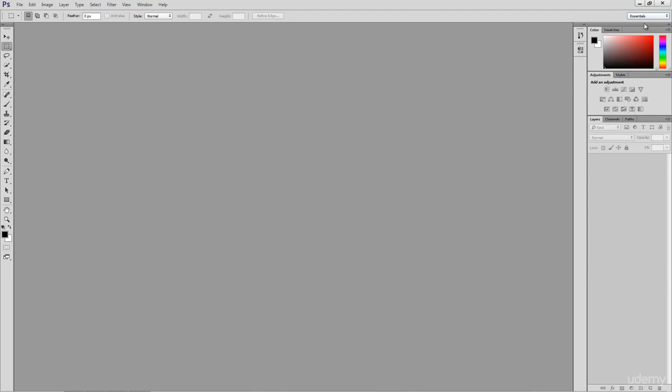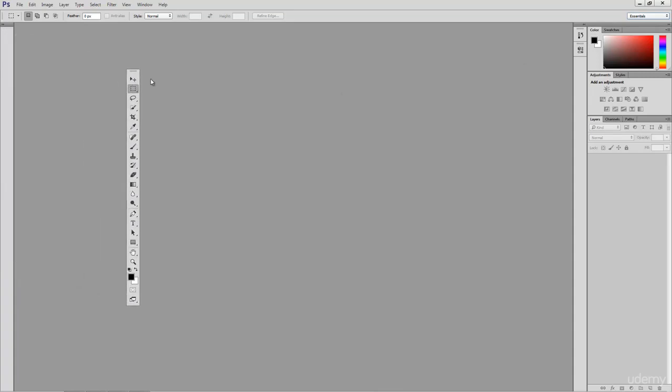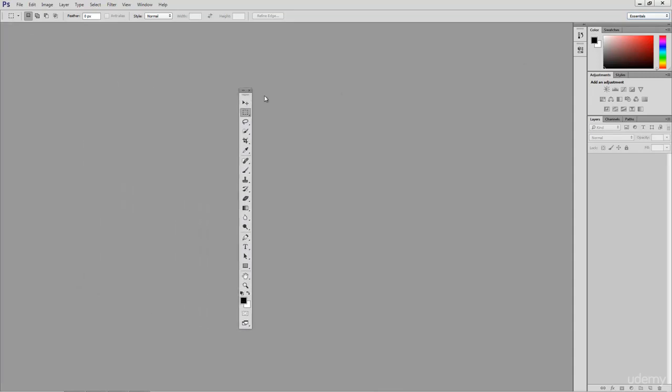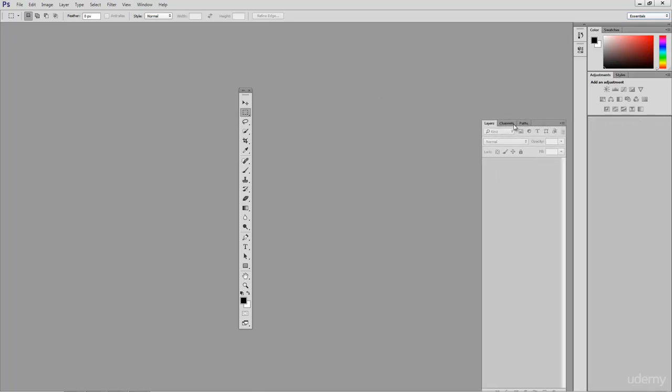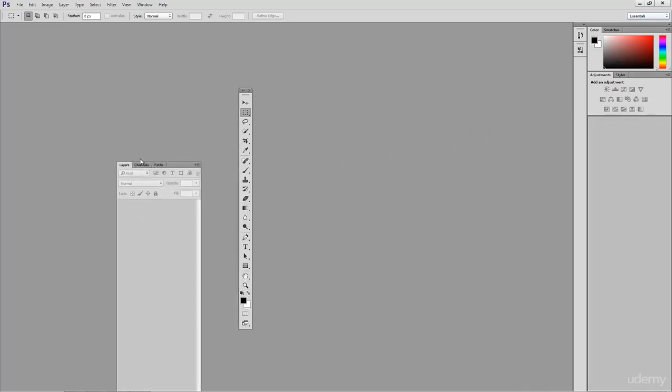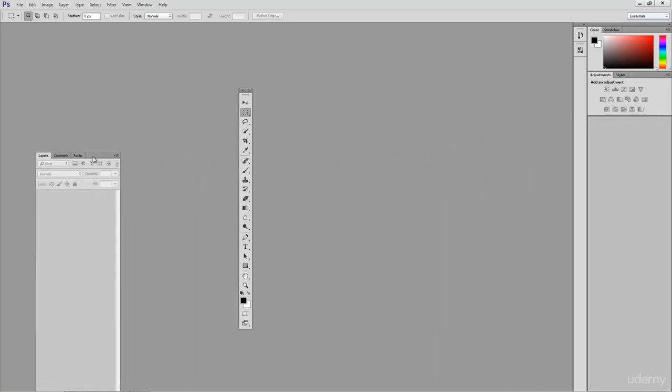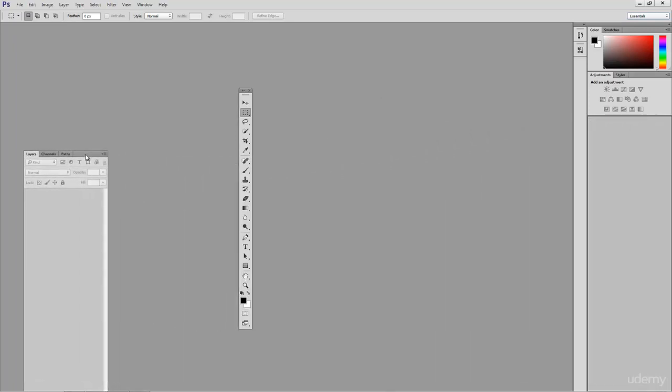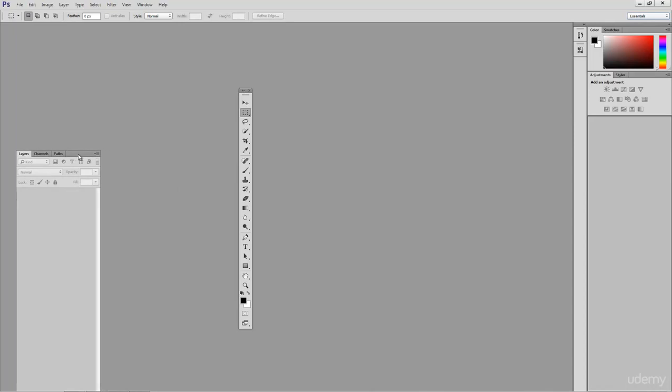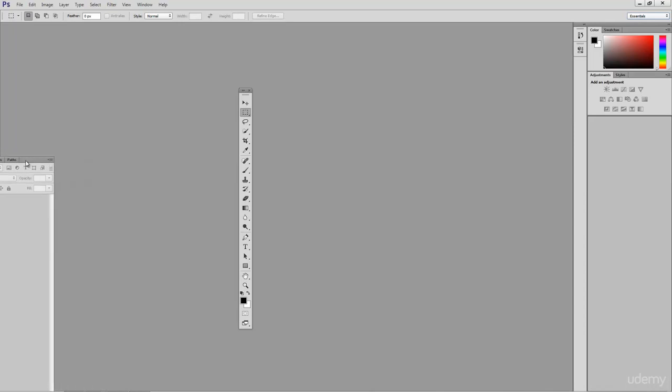Photoshop even allows you to create and save your own workspaces. All we have to do is adjust the layout to the way that you prefer and save our progress. For instance, we could go over here and click and drag our toolbar and drag it right into the middle of our workspace and keep it there. And also, if we felt like it, we could go over here and grab our Layers panel and drag it to where that toolbar was.